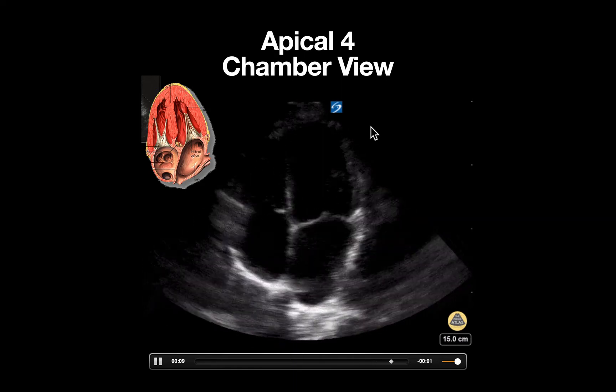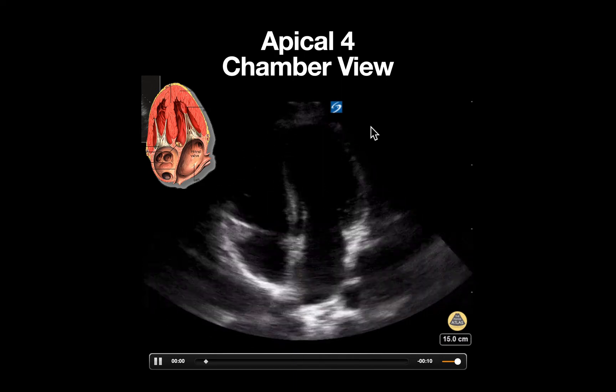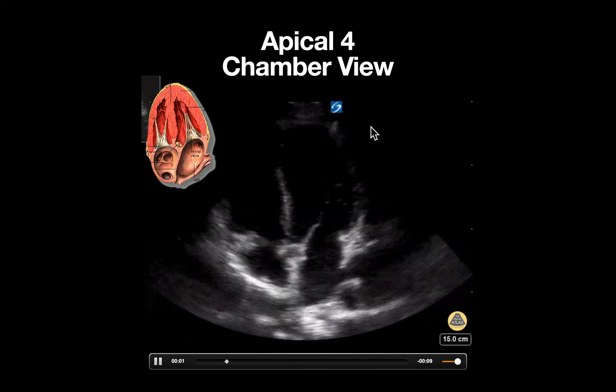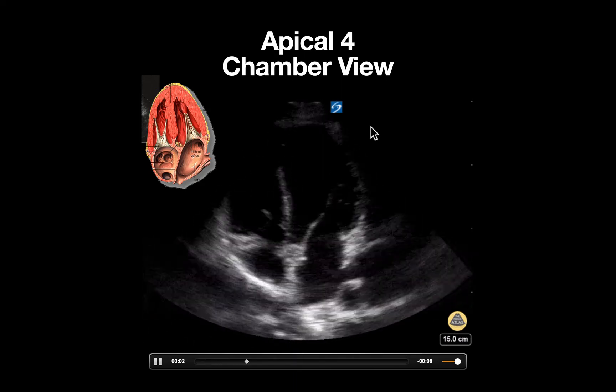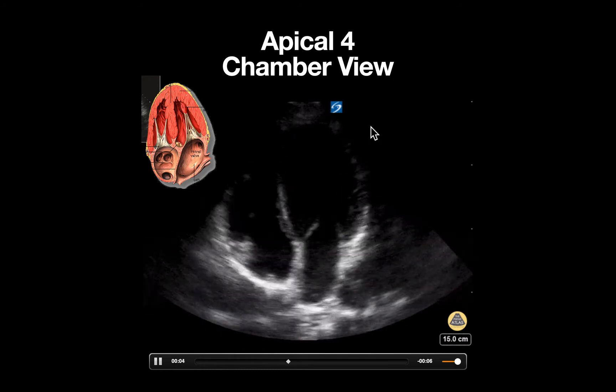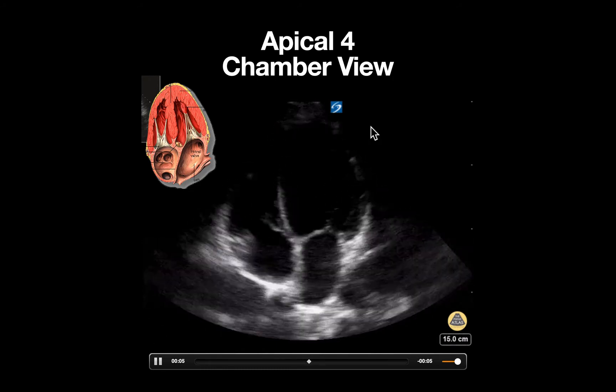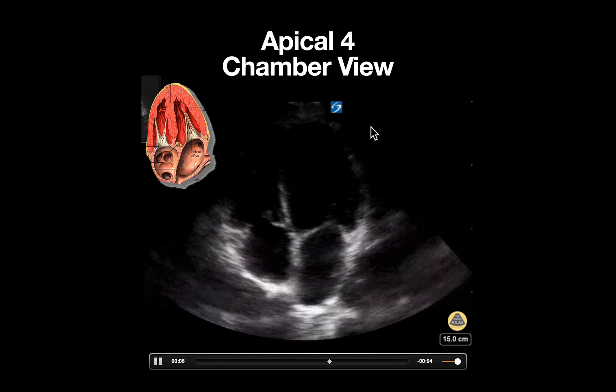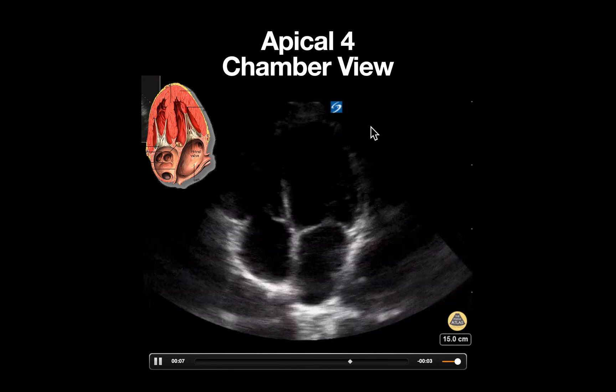The probe marker is pointed towards the patient's left axilla and the tail of the probe is dropped down towards the patient slowly until all four chambers come into view.